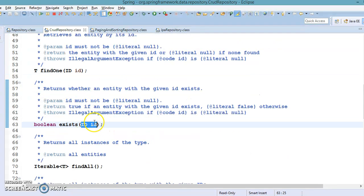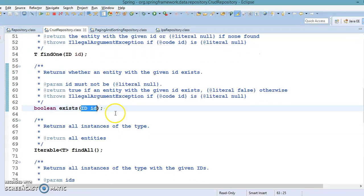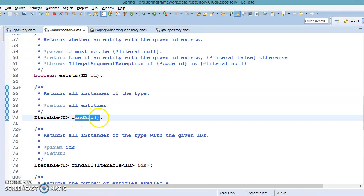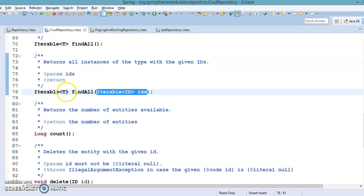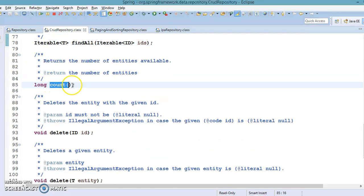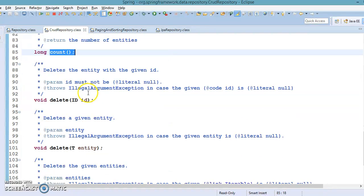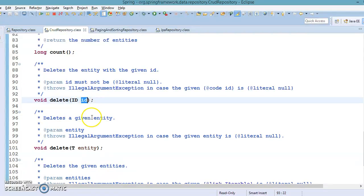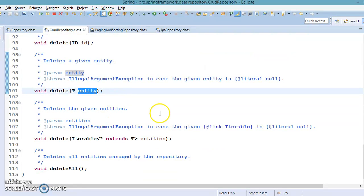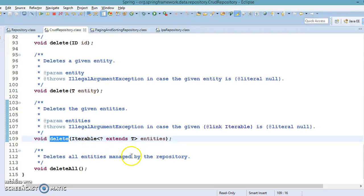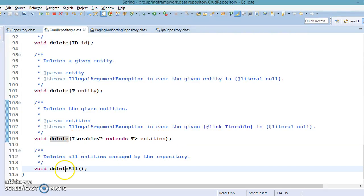If you want to check whether an entity with a particular ID exists, there is the exists method. If you want to retrieve all entities from the database, there is findAll. You can also pass a collection of IDs and it will return an Iterable of entity objects. If you want to know how many records are in the database, there is count. For delete, there are two overloaded methods: one deletes a record based on ID, another accepts an entity object. There is also a delete method that accepts a collection of entity objects, and deleteAll removes all records from the database.